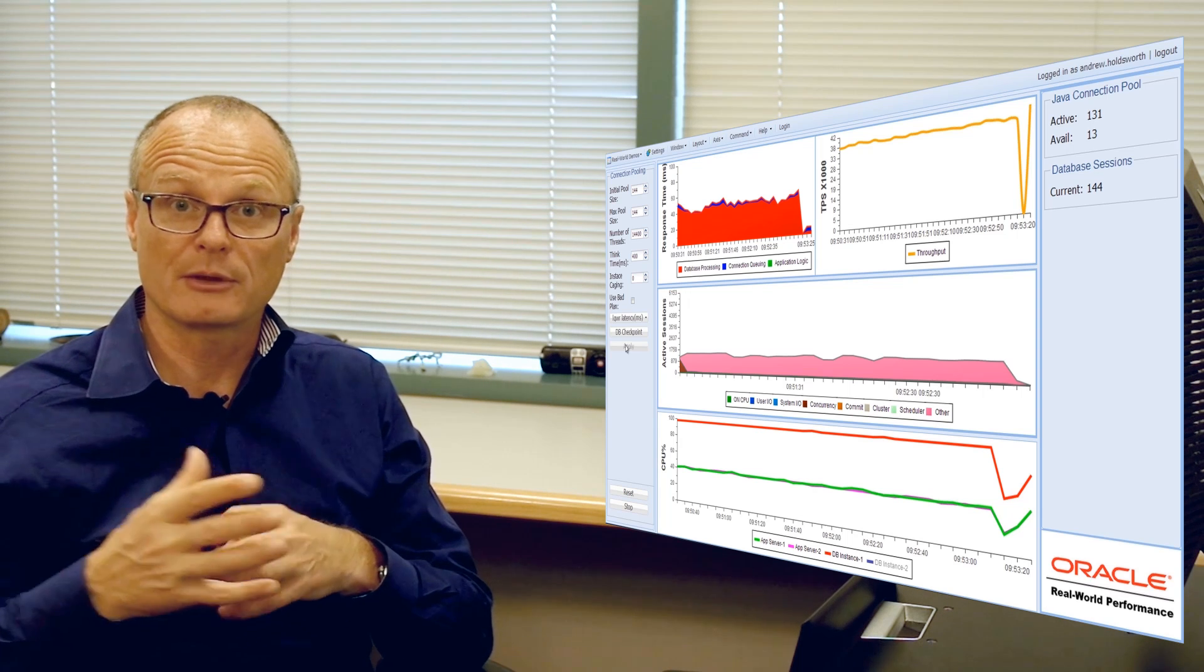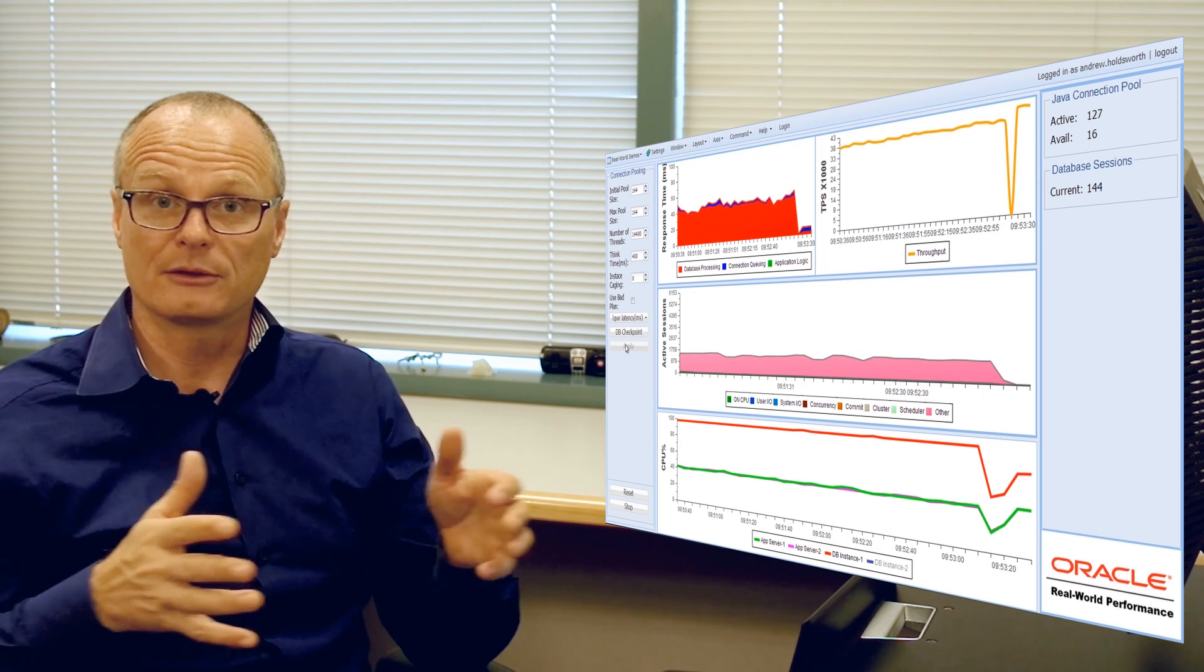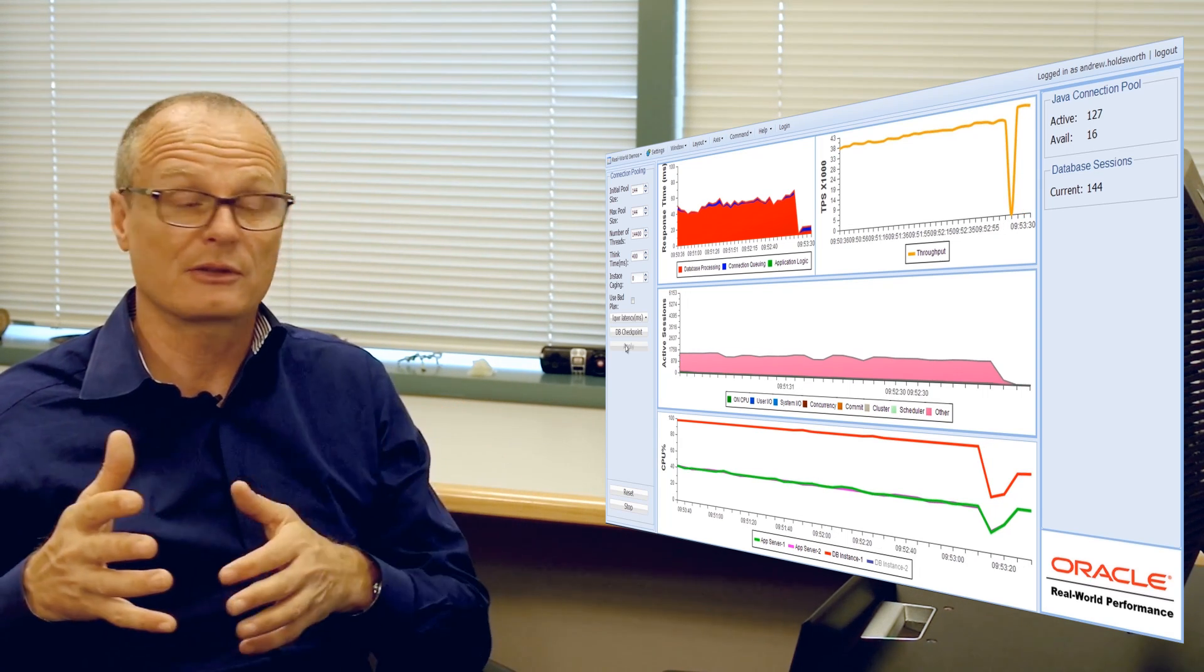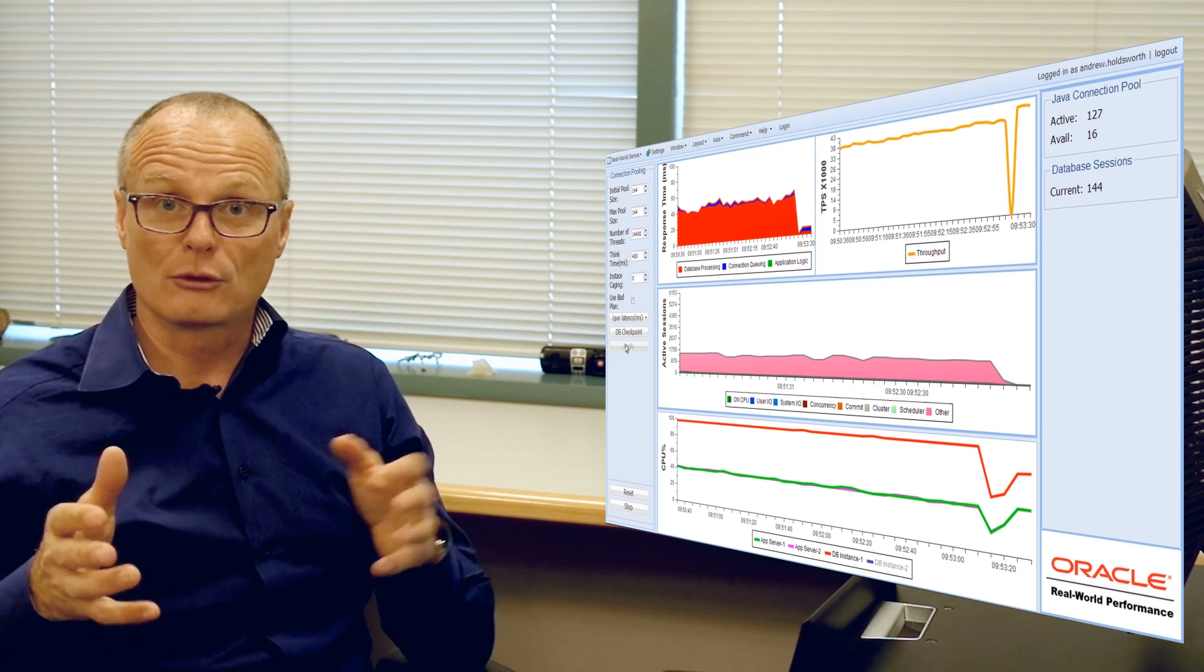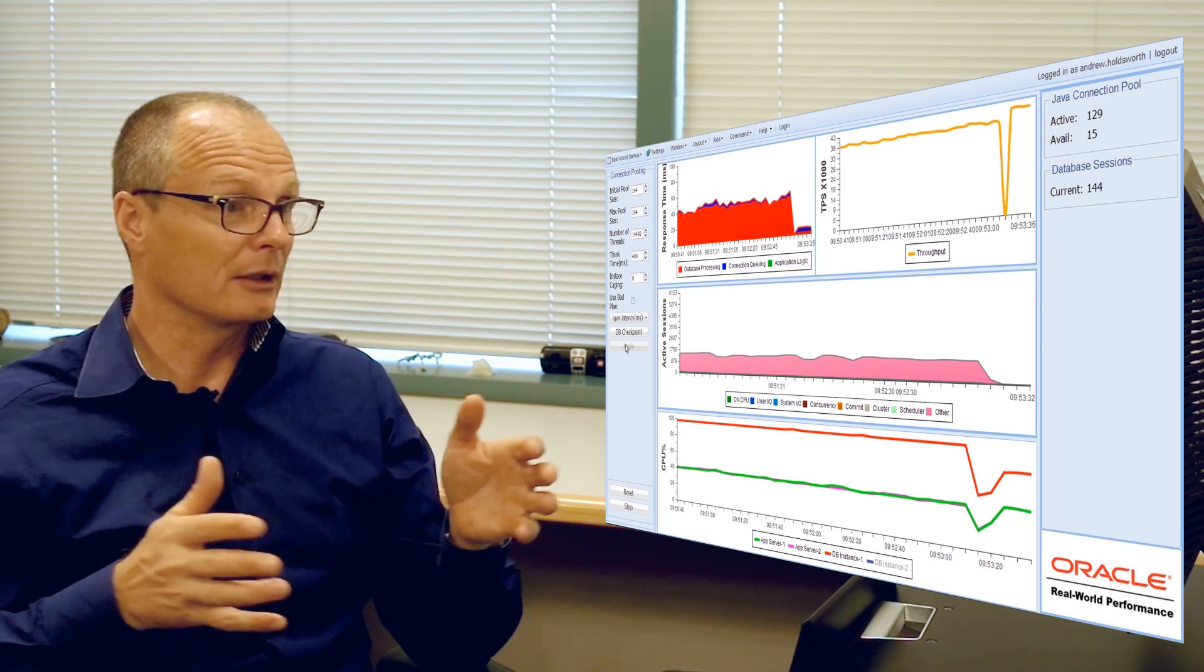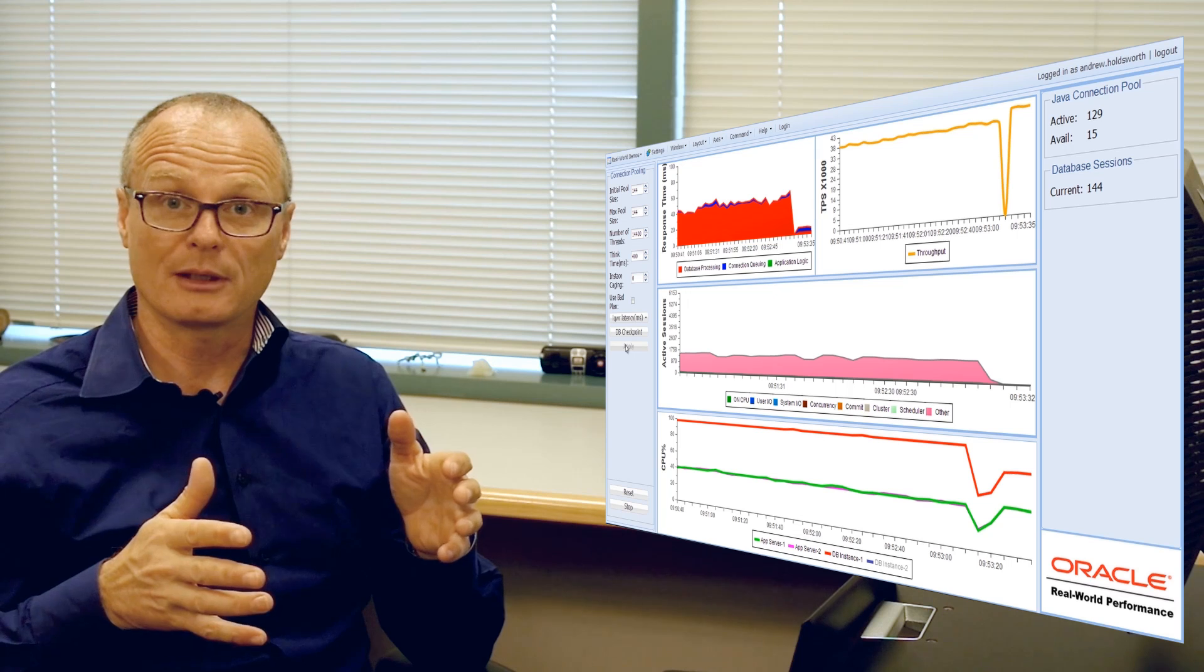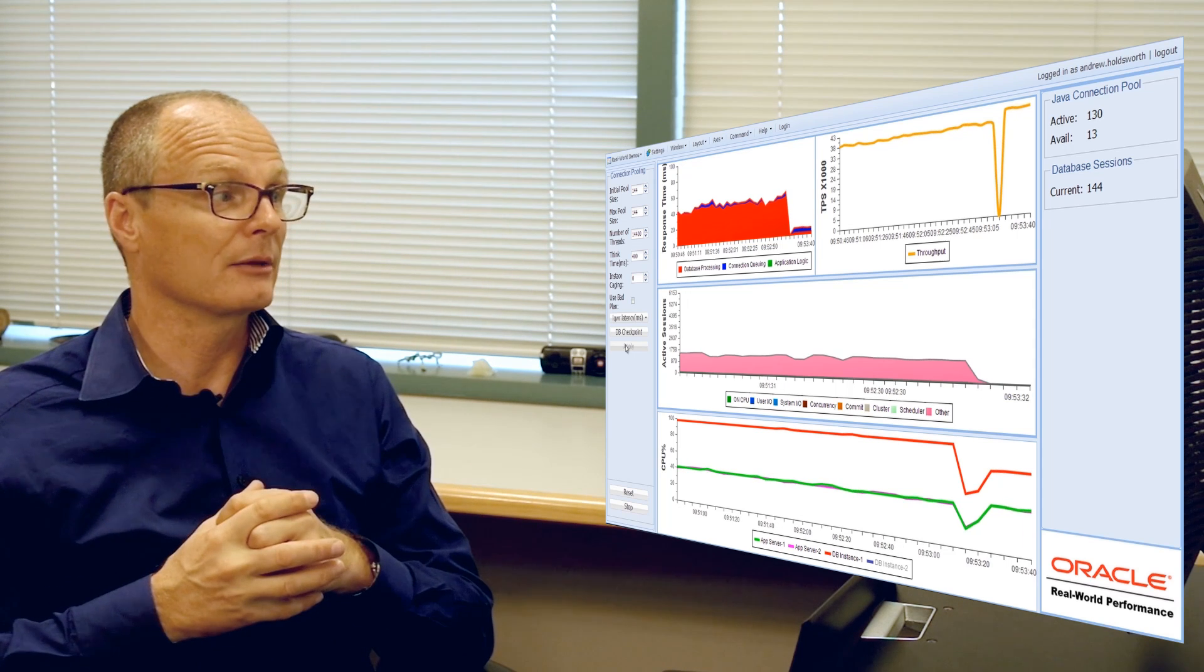Remember how long it took when we tried to come down from 6,000 to 2,000. It took a long time to transition across. That drop in the connection pool down to 144 was extremely quick. Imagine your failover being that quick.